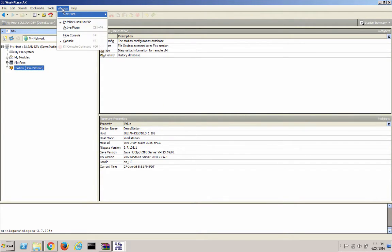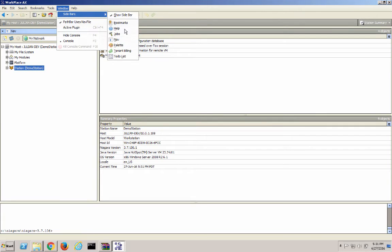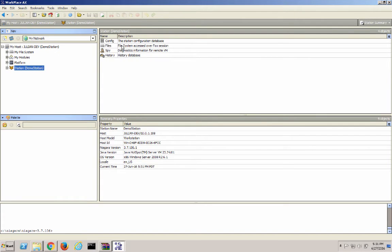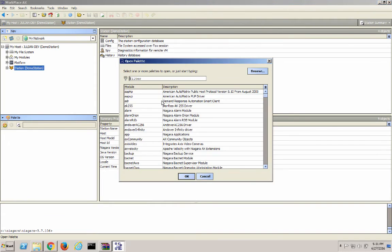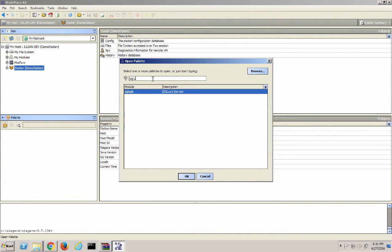Now we need to go to Window, Sidebars, and select Palette. Then we click this button to open a new Palette. Type in dg-logic and press OK.